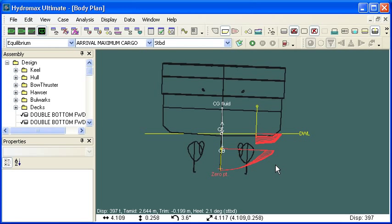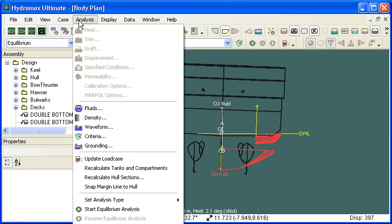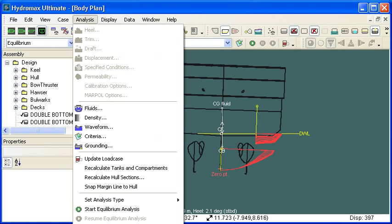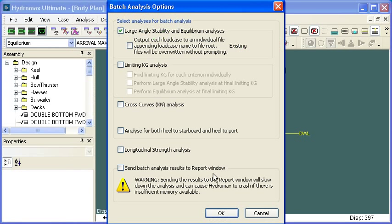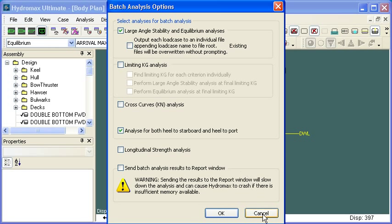So for each damage case, then we need to be careful about which way is the worst case direction and make sure that we run our analyses in that direction. As I mentioned, the batch analysis is a useful way to do that. If we use the option to start the batch analysis, remember that there is this option to analyze in both the starboard and the port directions when we're looking at heel.